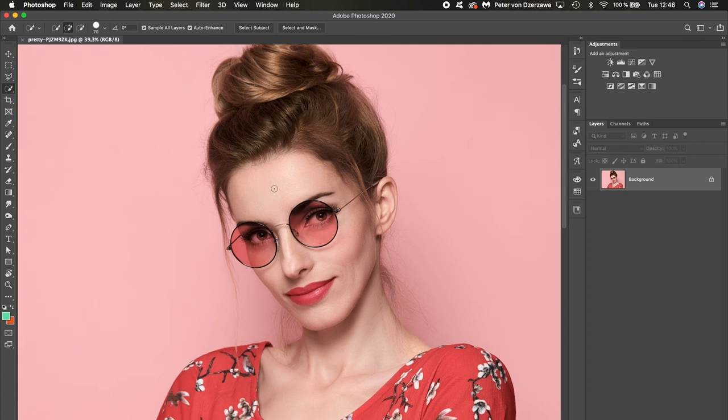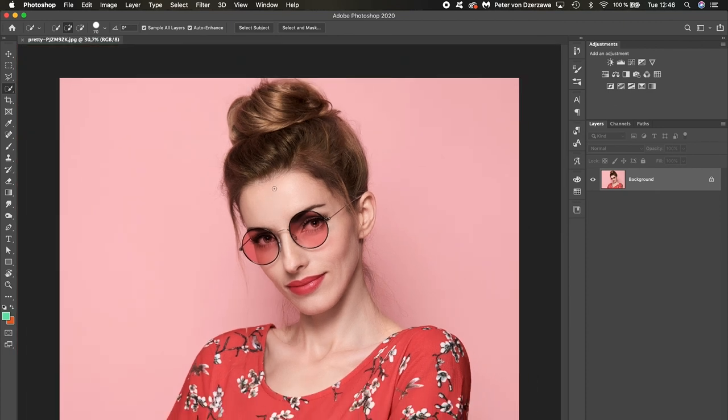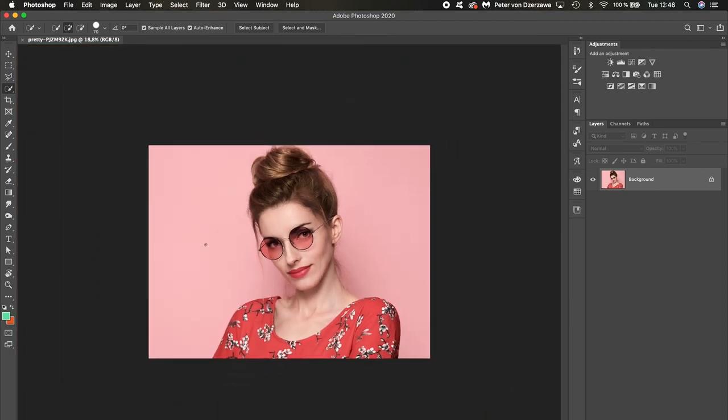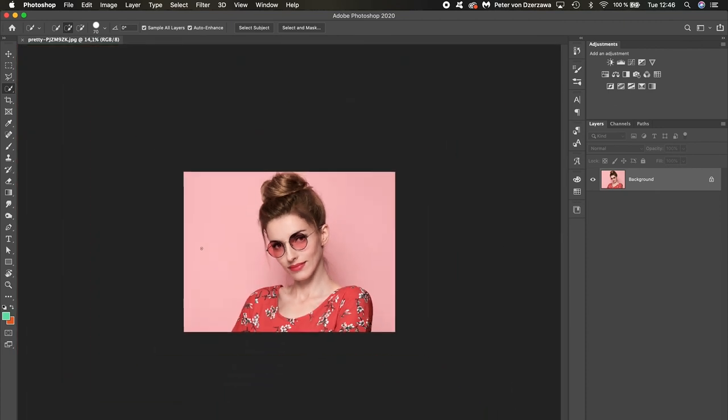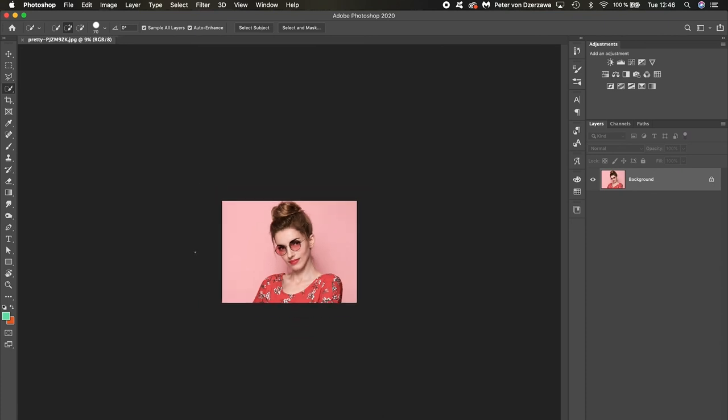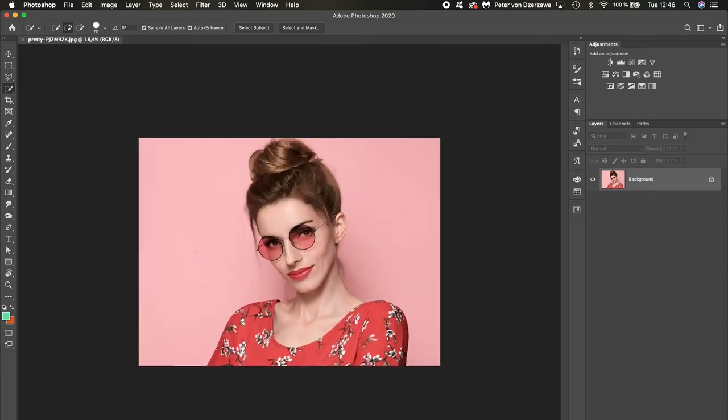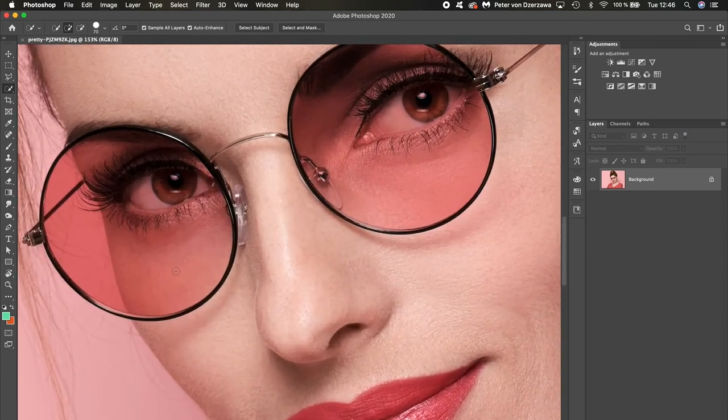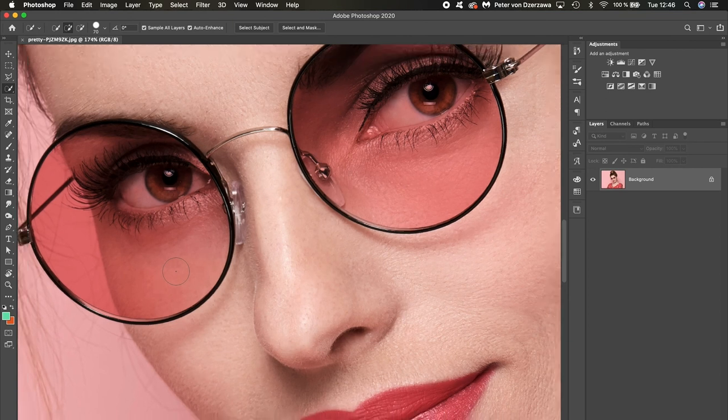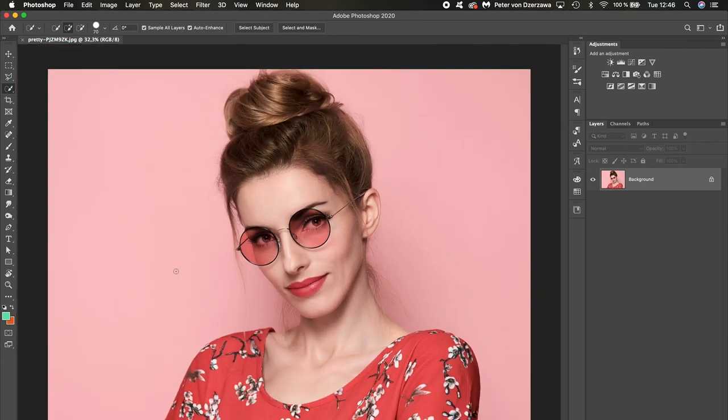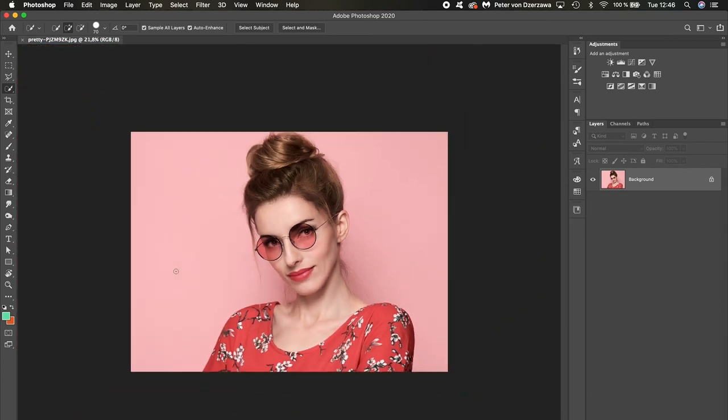So you can also use your mouse pad to either zoom in or zoom out of an image. You can use two fingers—zoom in, zoom out. Alright.